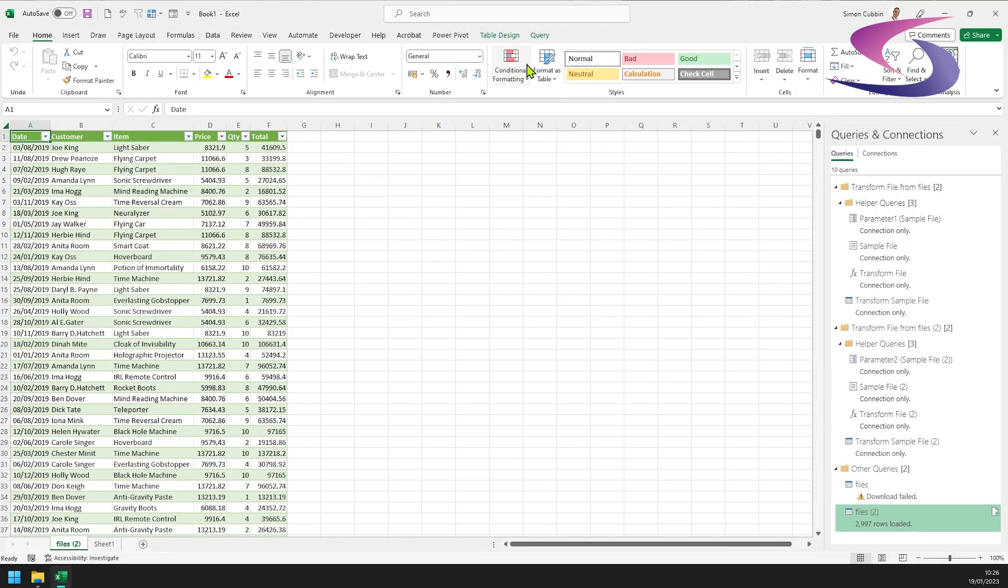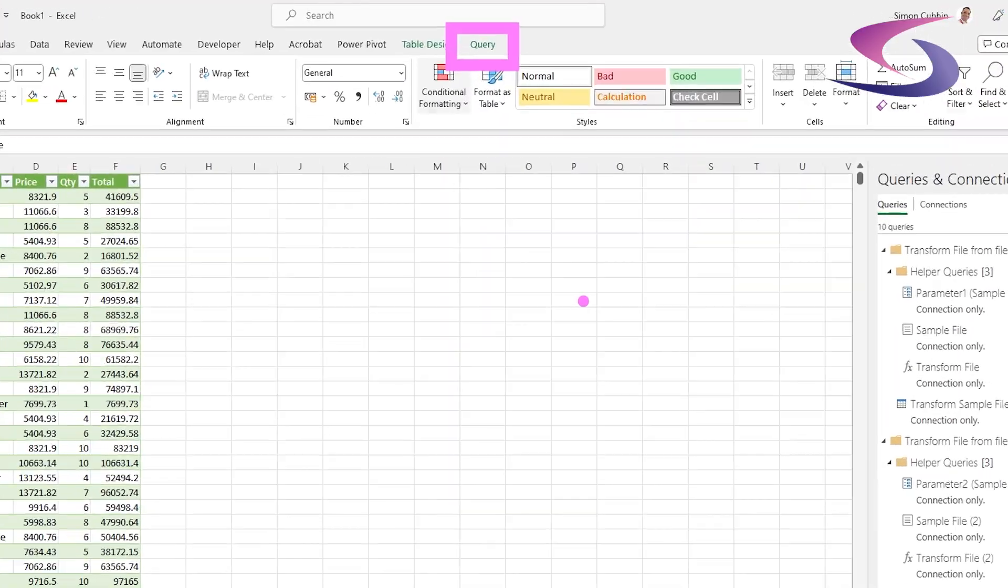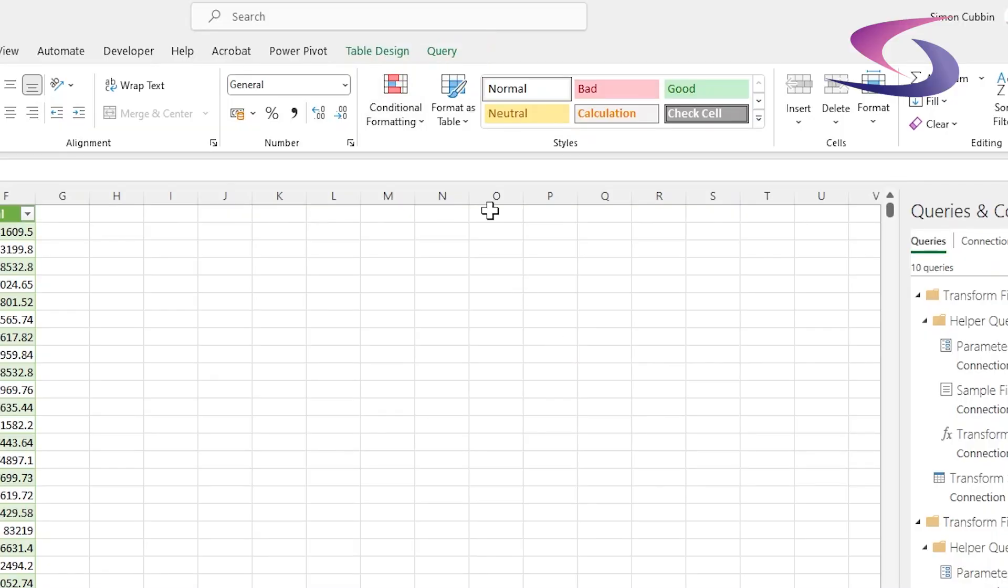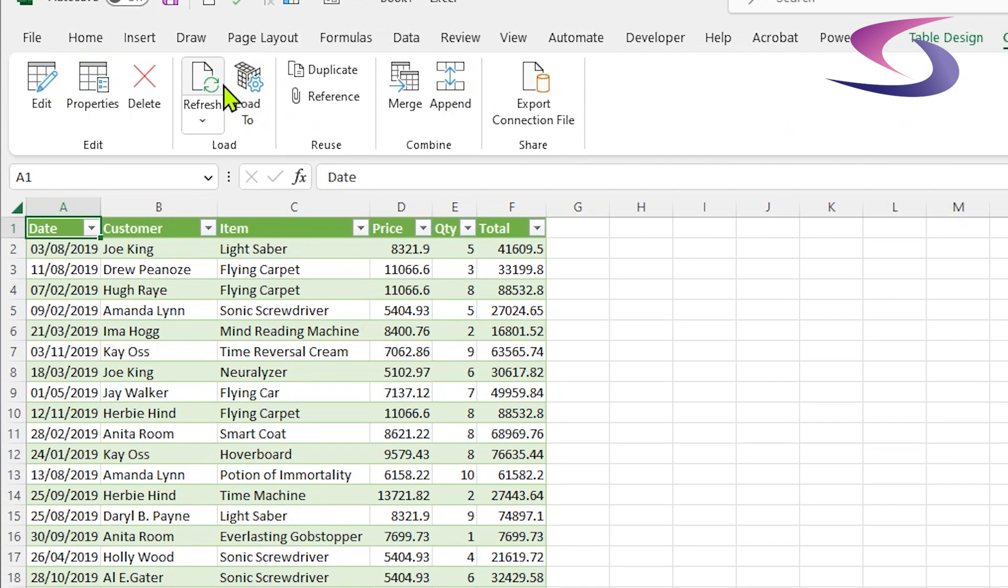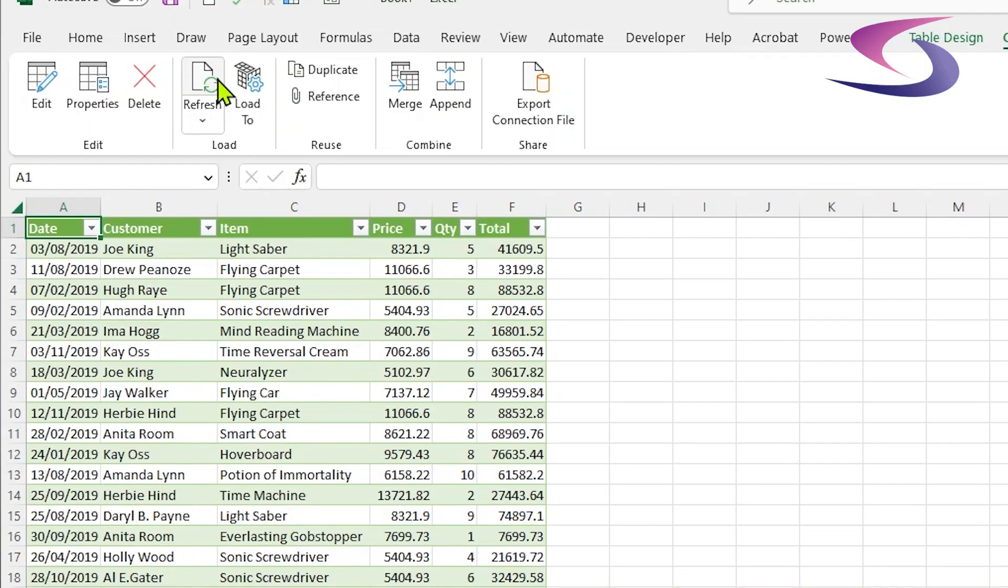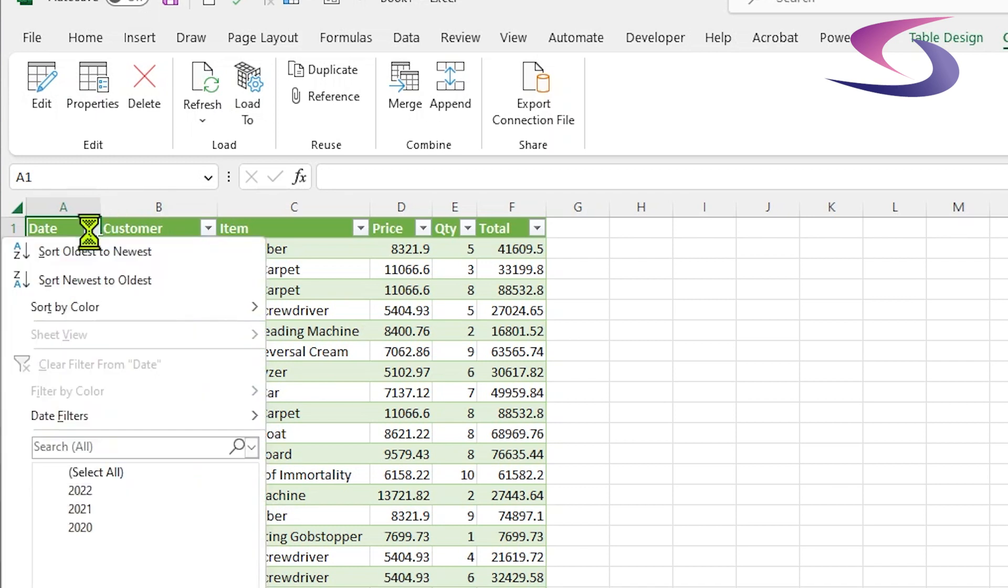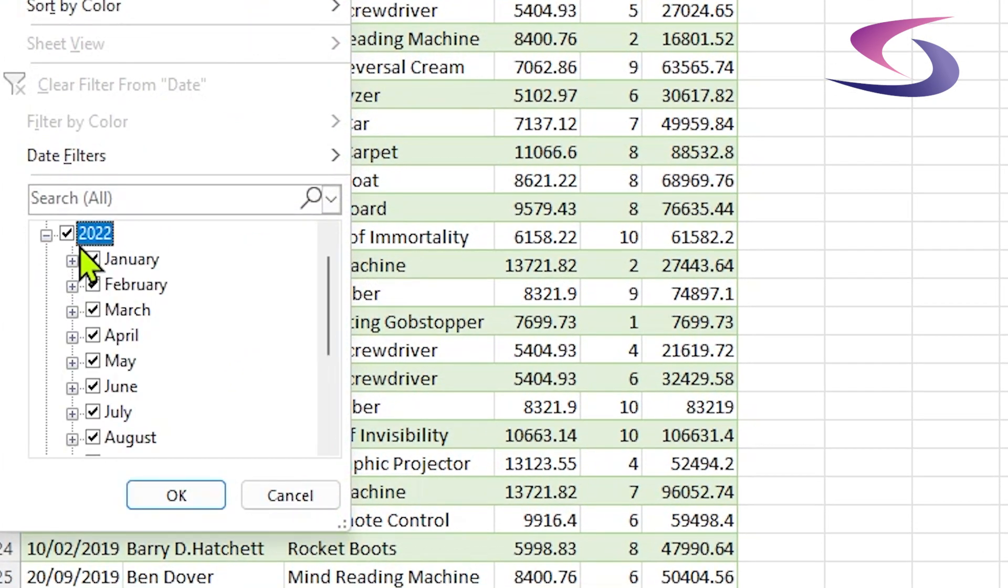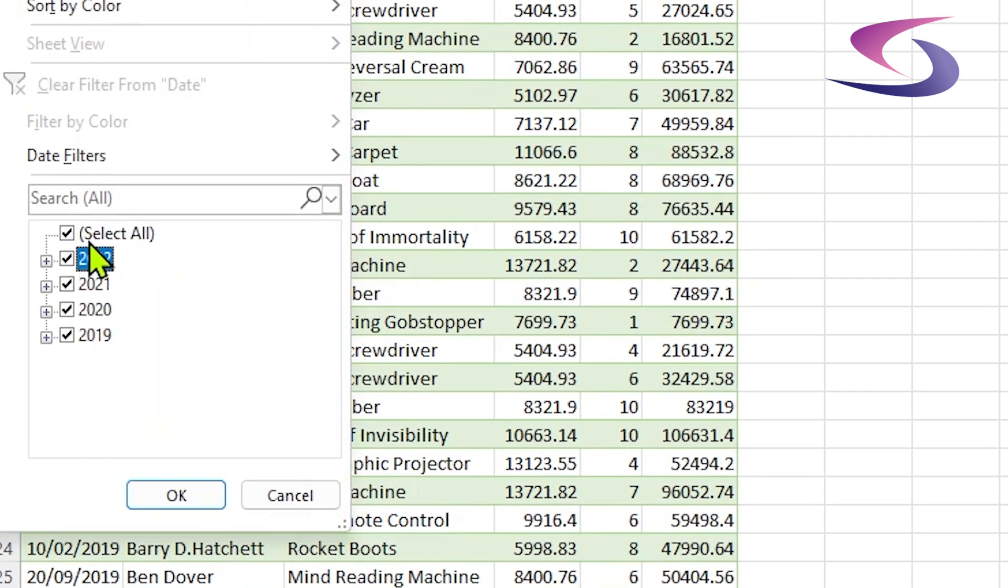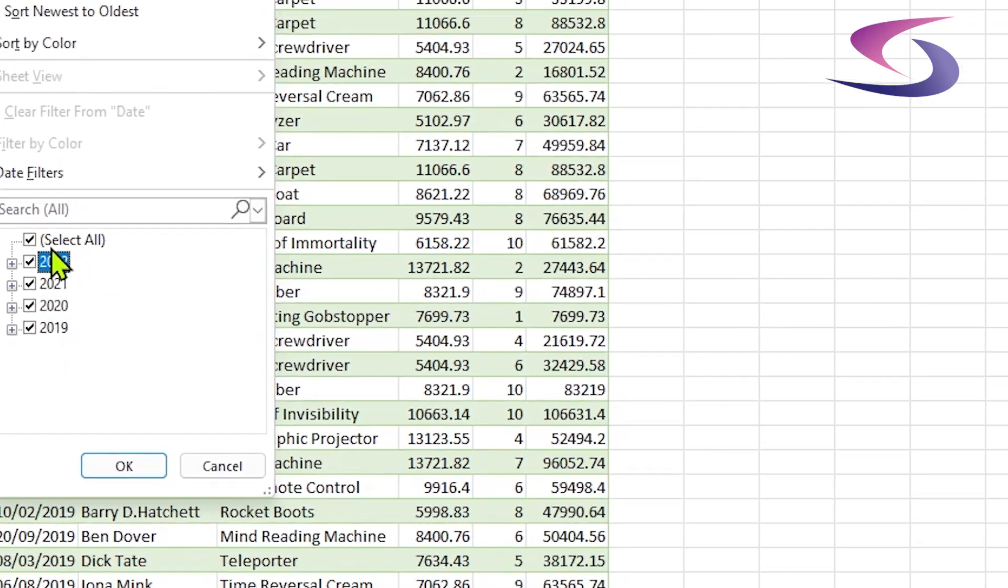You see I've got a new tab at the top because I've started to use Power Query to append all of these files, these multiple Excel files in a folder. So if I choose query up here and then click on refresh, wait for the query to refresh with the new data, and now if I click on the drop down list for dates you can see it's included 2022. So there you go, that's how you append multiple files in a folder into one Excel file.